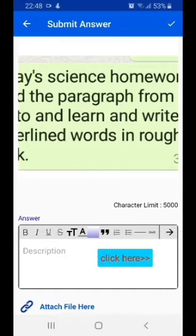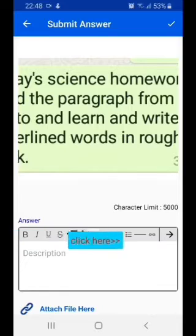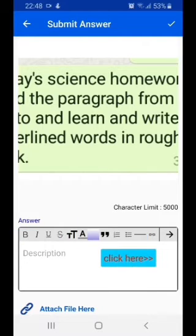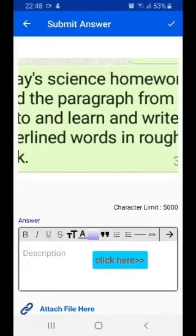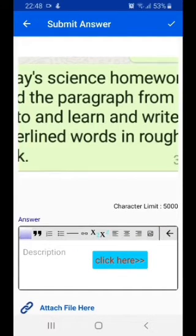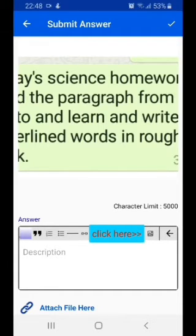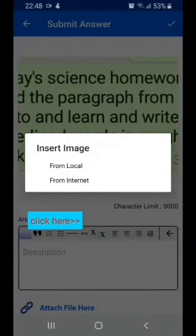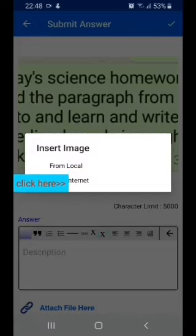As you can see, this is the menu bar. Click on this arrow and now you can see the image toolbar. Click on the image icon — it will show you two options: 'From Local' or 'From Internet'.